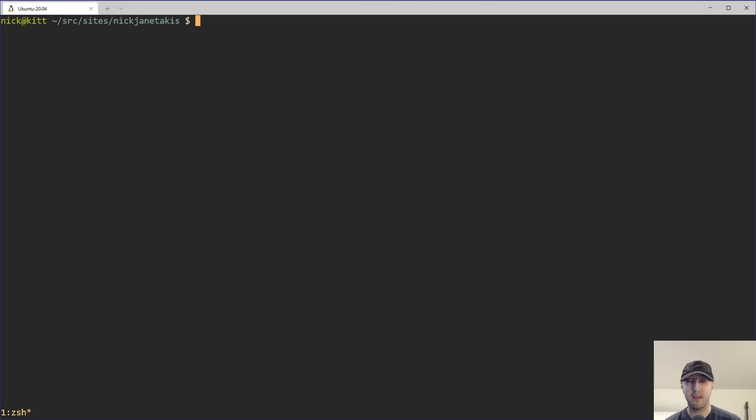Hey there, Nick Dunythakis here. In this video, we're going to go over how to set up a custom Vim mapping to let you very quickly copy the current relative file path of the buffer that you have open to your clipboard.